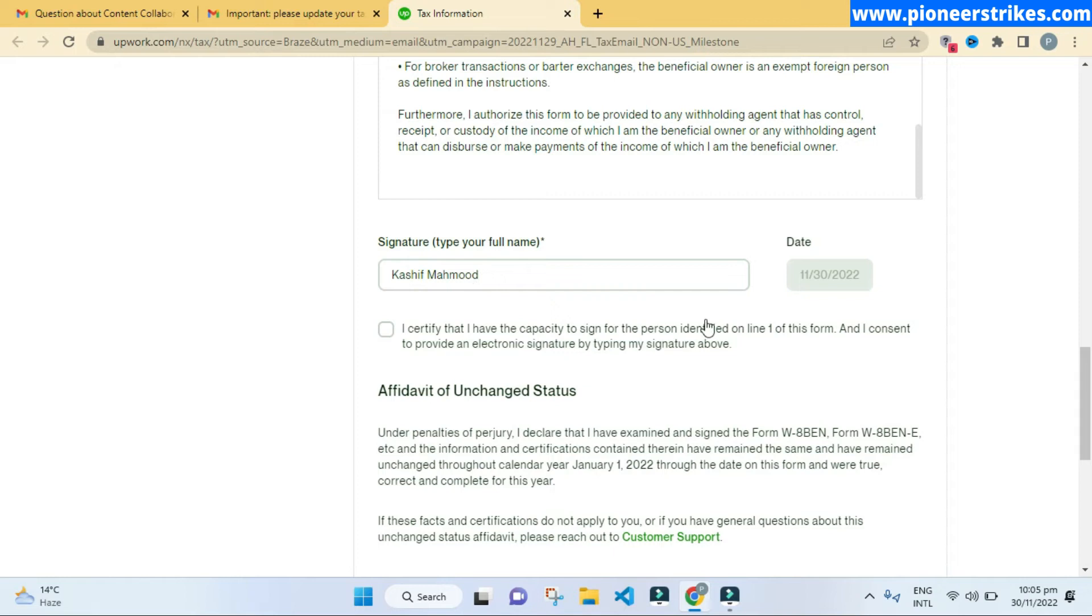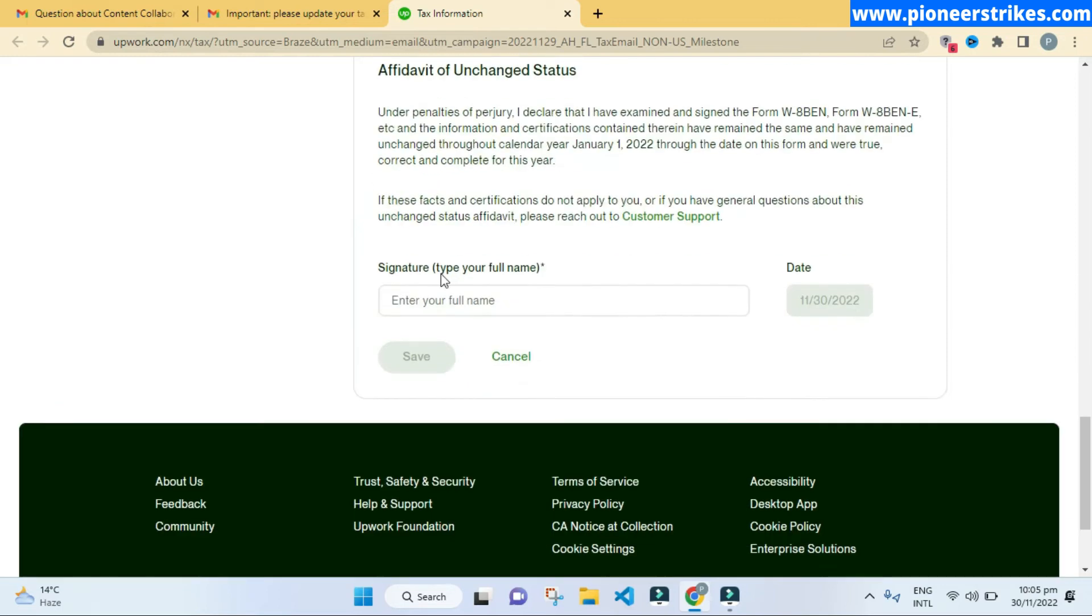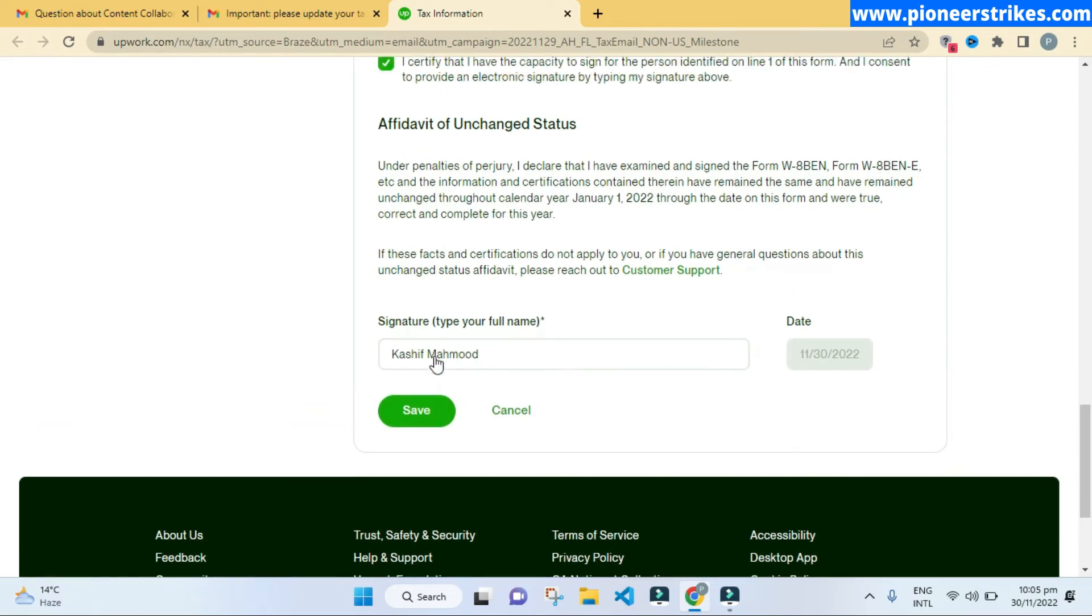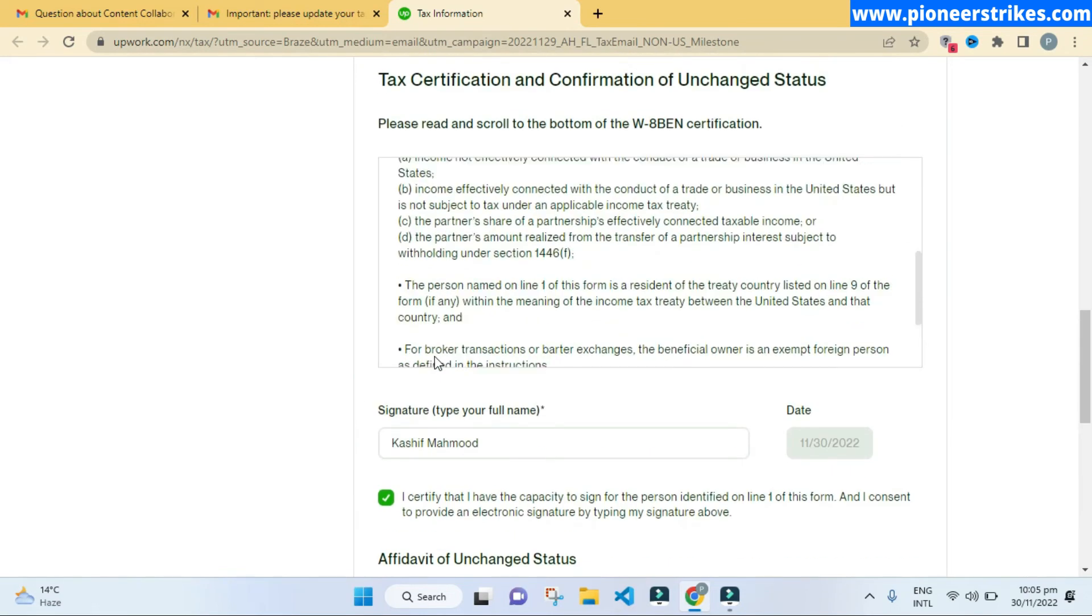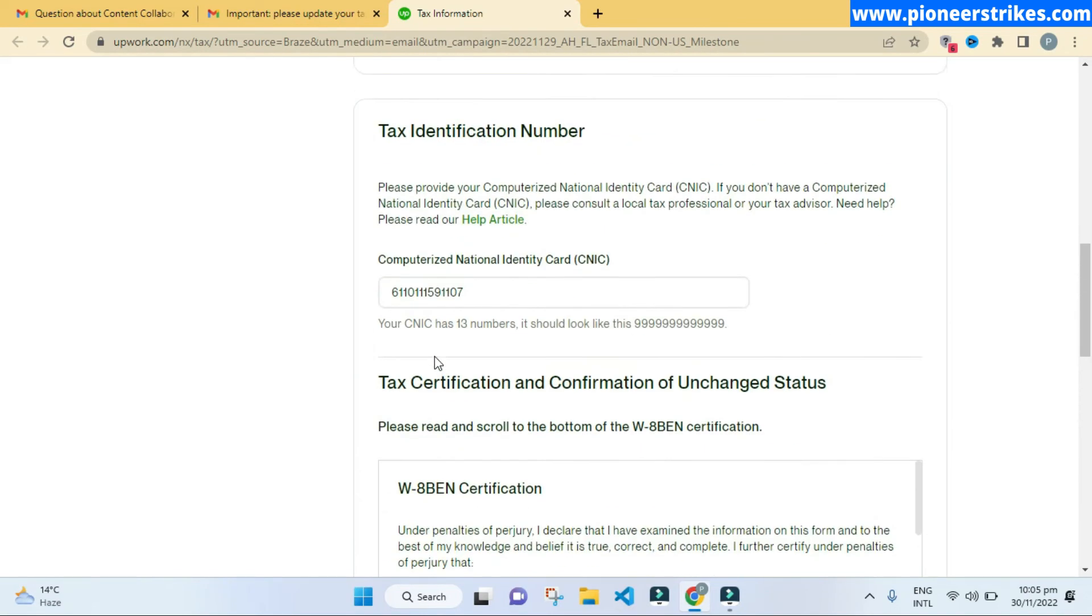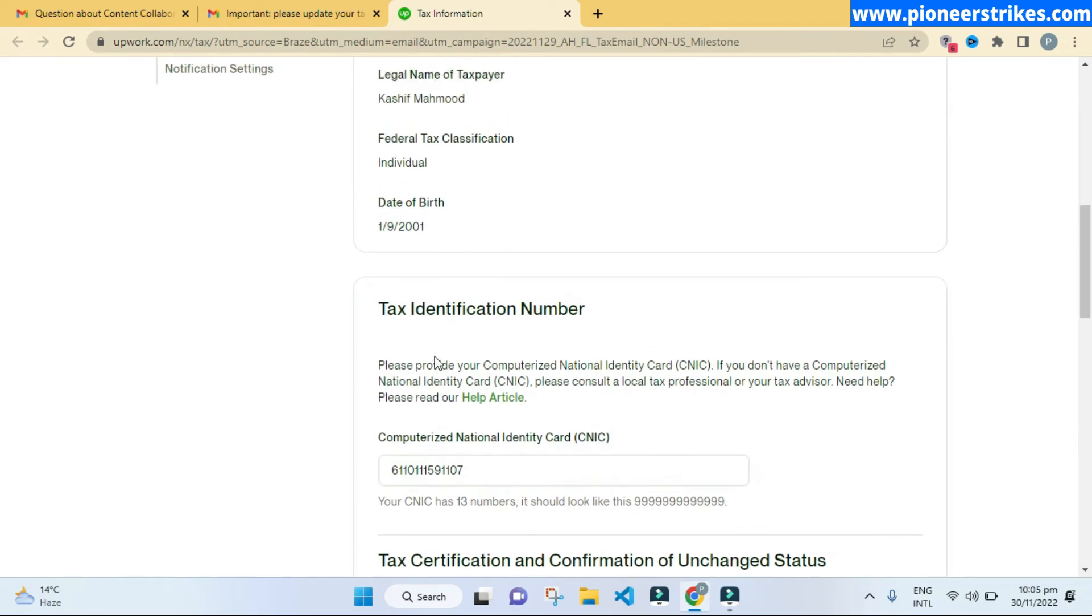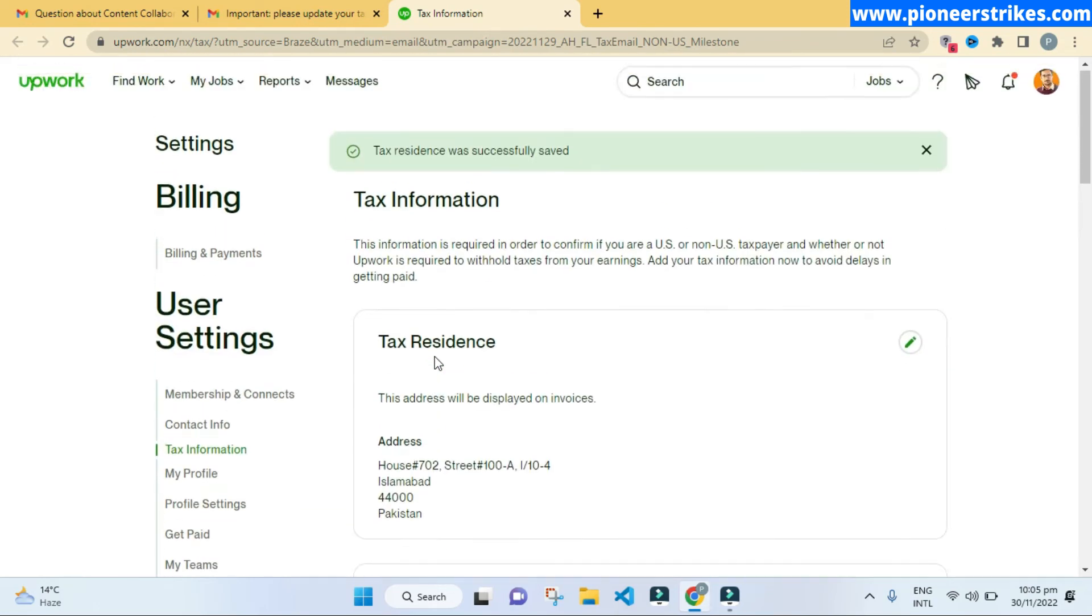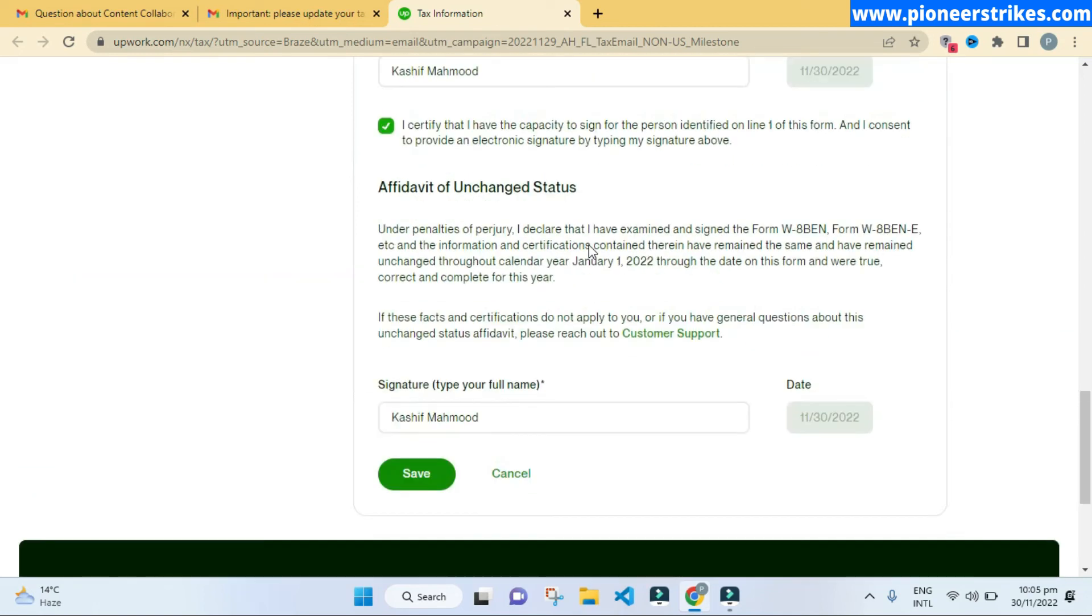Once you have entered your name, you can check this option, and here you have to enter your name again as the signature. Just type in your name and click on save. Before saving, you can review all the details once. Once you have confirmed that all the information is correct, you can click on save.